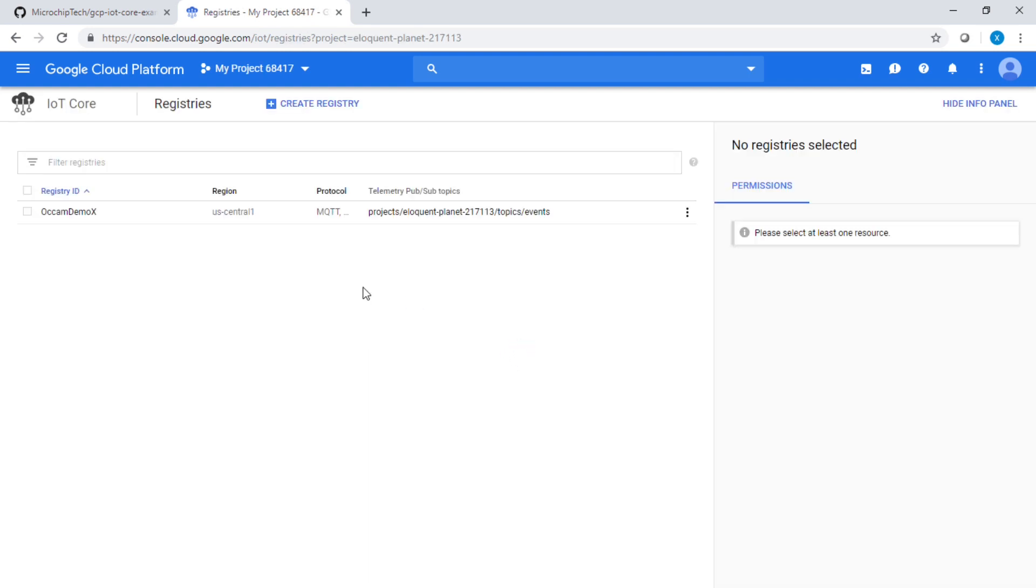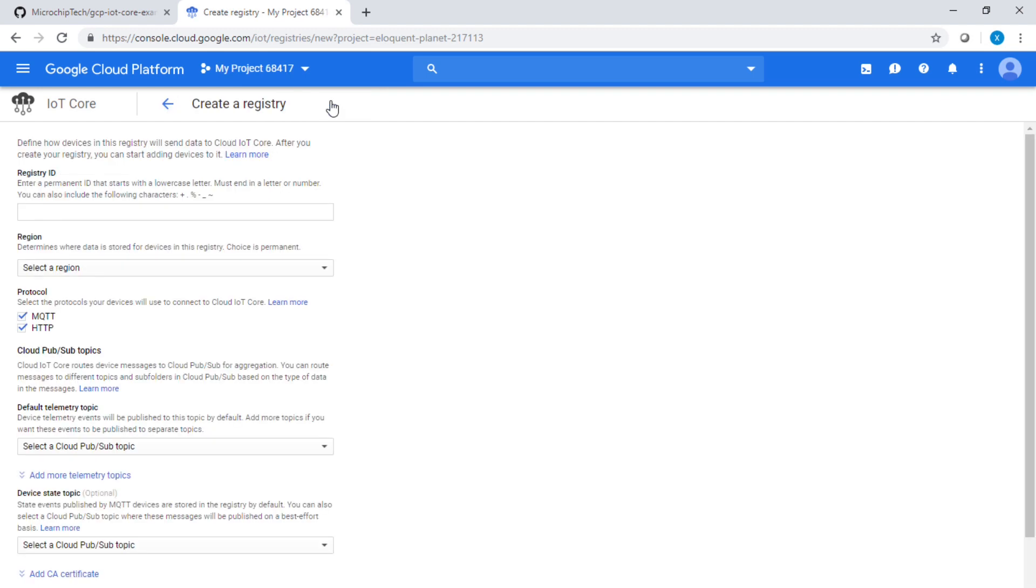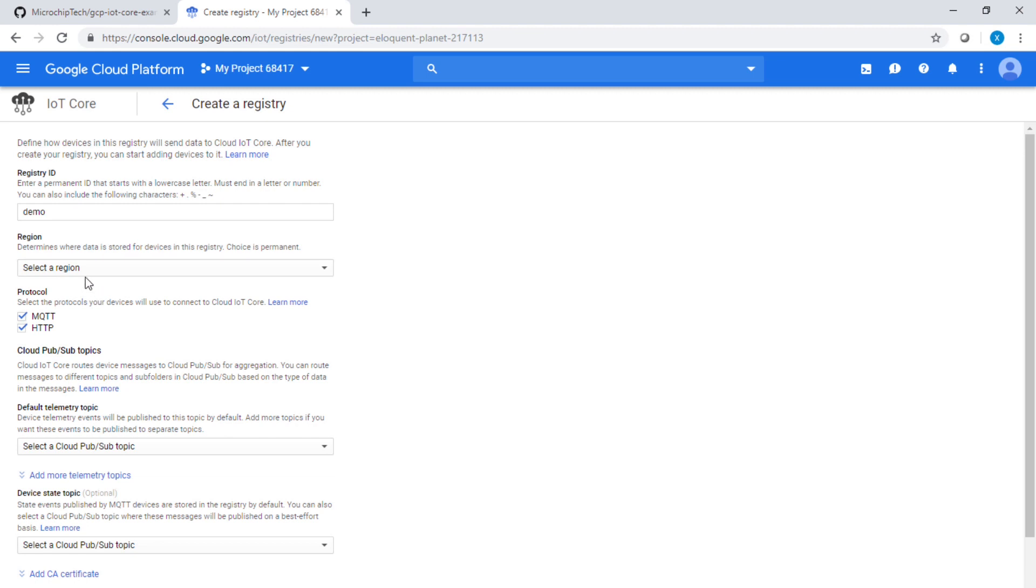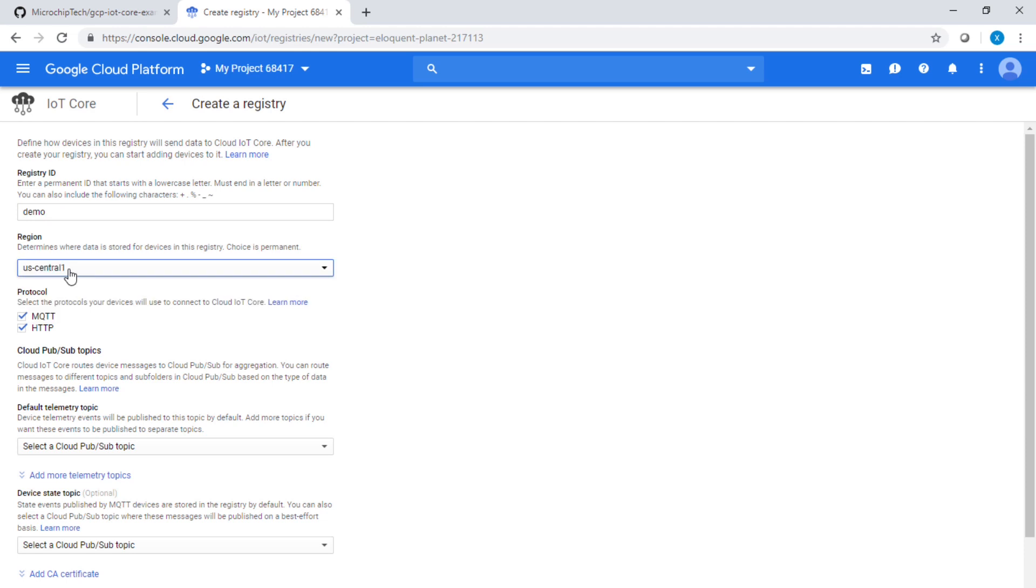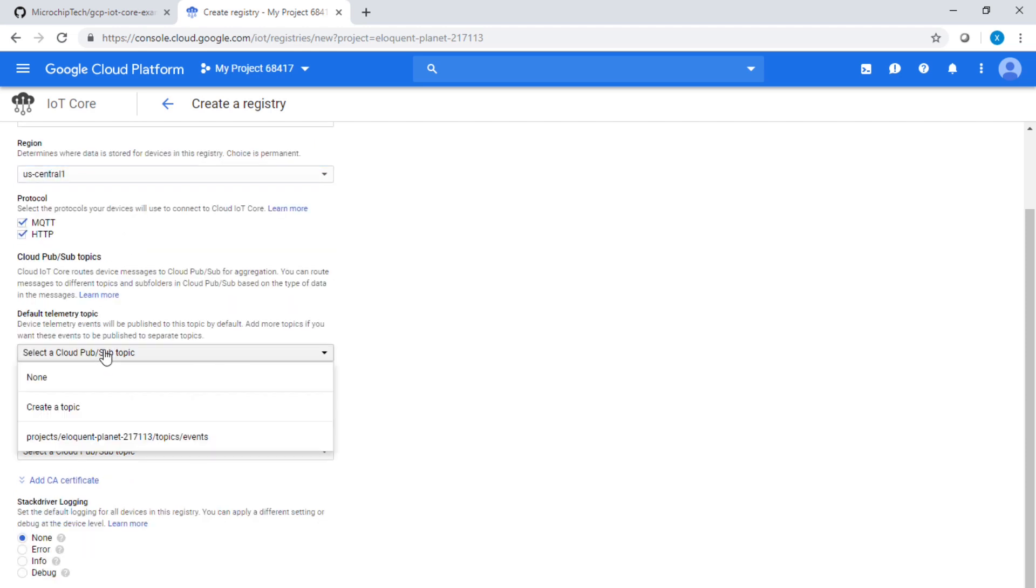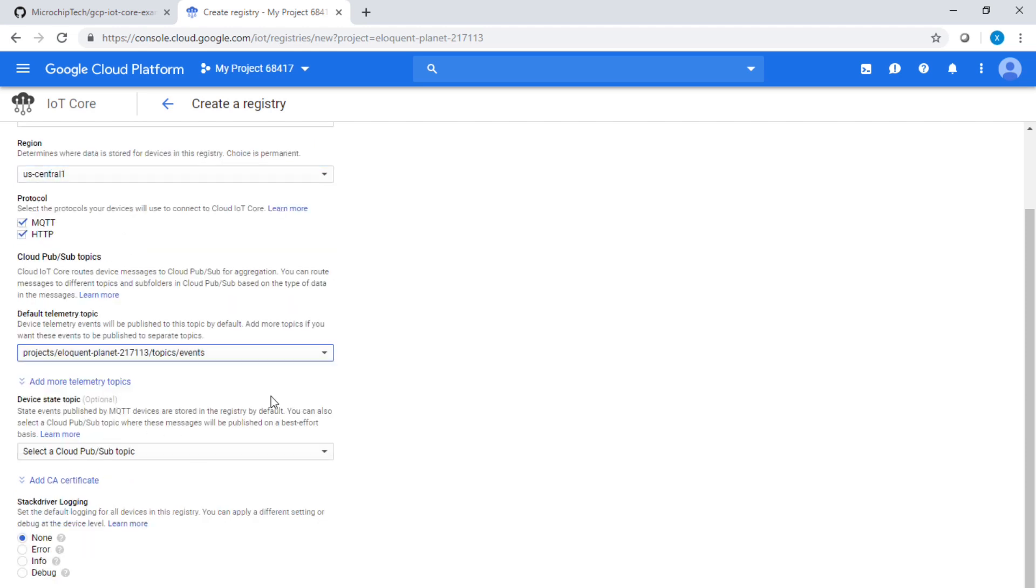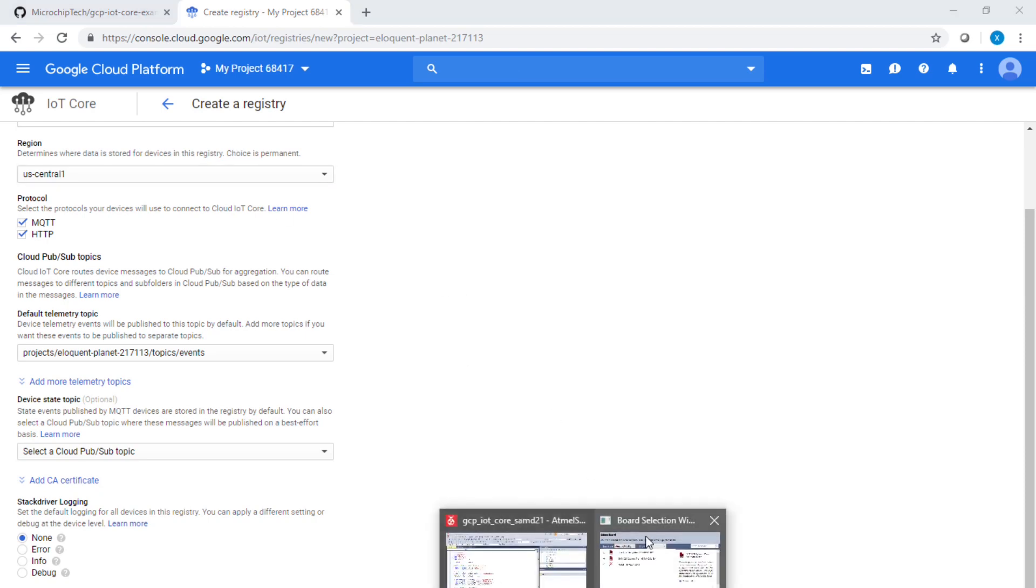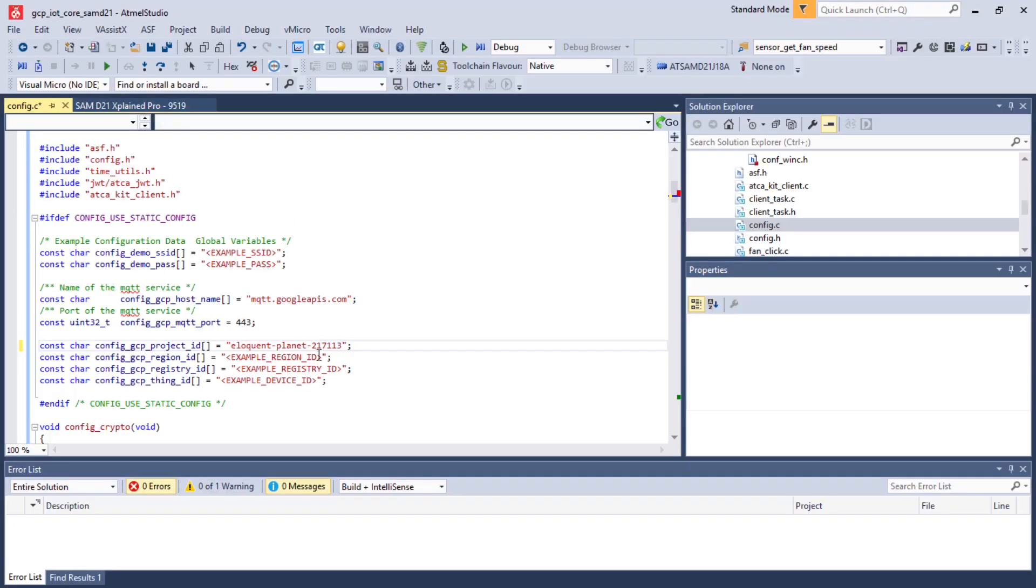IoT Core is now enabled. I'm going to create a registry within the window. I'm going to call my registry ID demo. The region here is what we want. We are going to select US-Central-1. Let's remember that because that's what we're going to have to paste. I'm going to select the project ID right there, and nothing else needs to be changed.